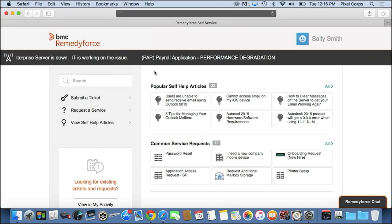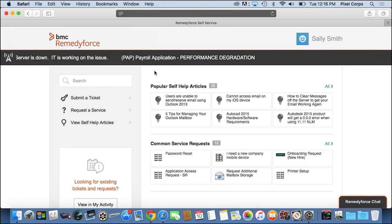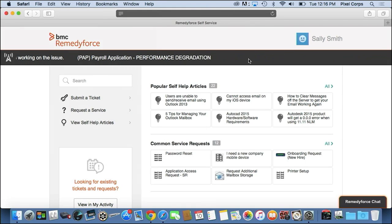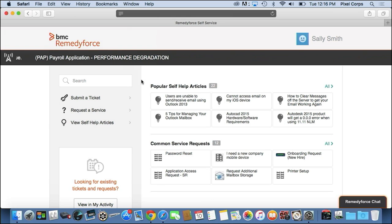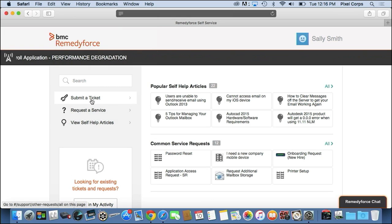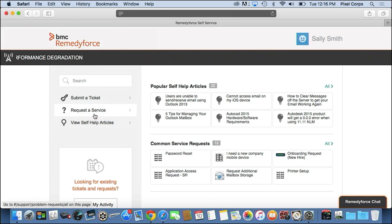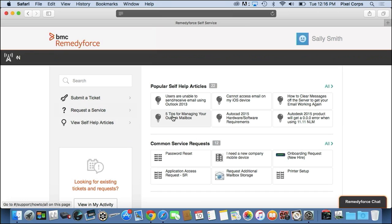Now, we're going to start the demo off by logging in as an employee. When you log into the self-service portal, you see many new messages scrolling across the top that can tell you about what's going on with technology in the organization. You can submit a new ticket for something broken, request from predefined services, or view self-help articles.